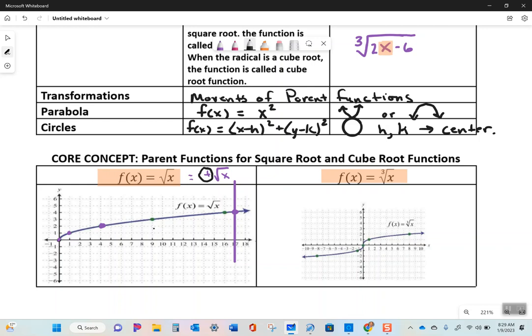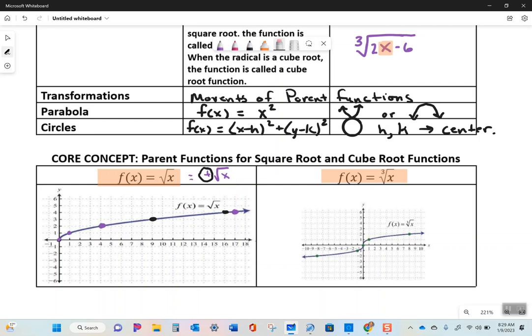Beyond 4, the next perfect square is 9, giving a square root of 3. The next perfect square after 9 is 16, giving y = 4. If you want a y-value of 5, your x-value would be 25. What's the square root of negative 1? You can't take square roots of negative numbers in real numbers - that gives an imaginary result.